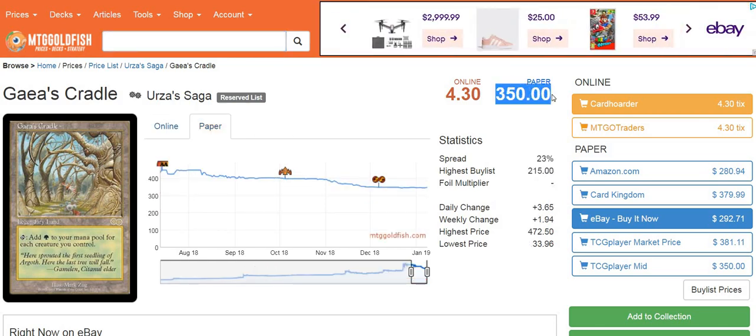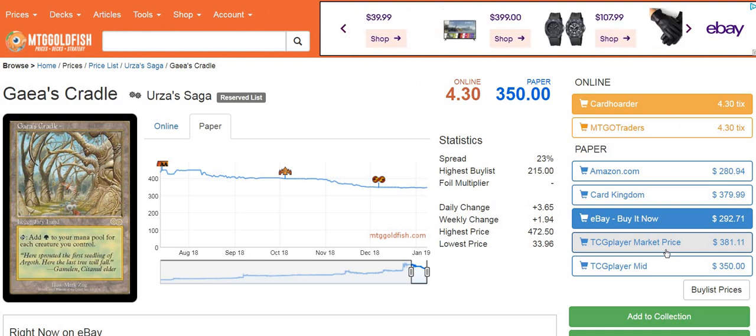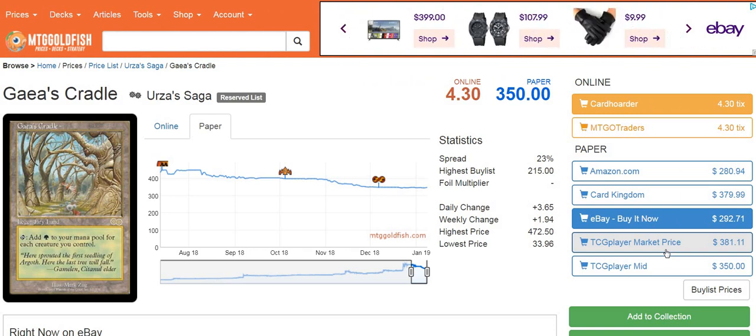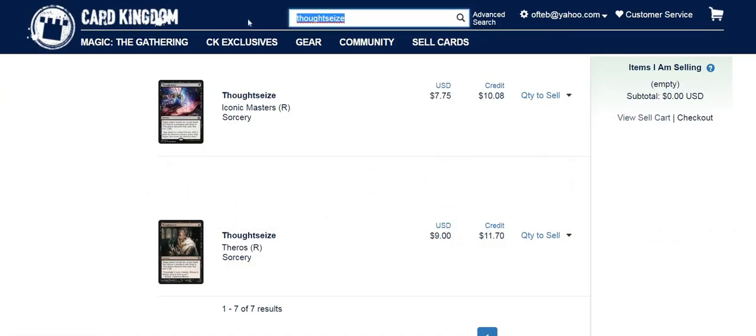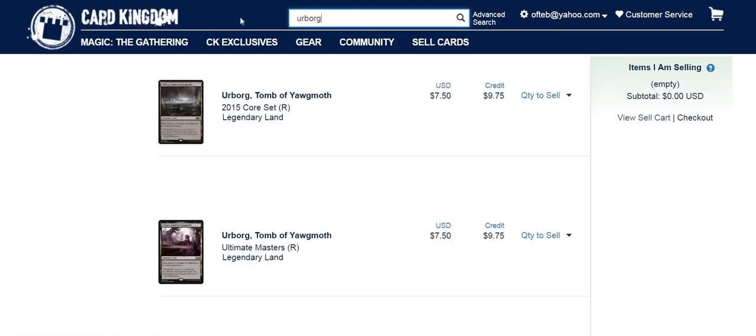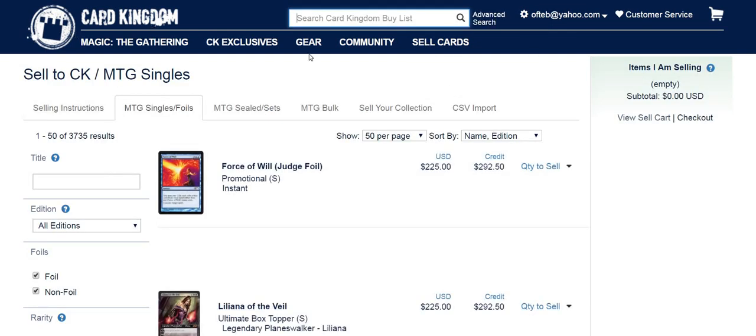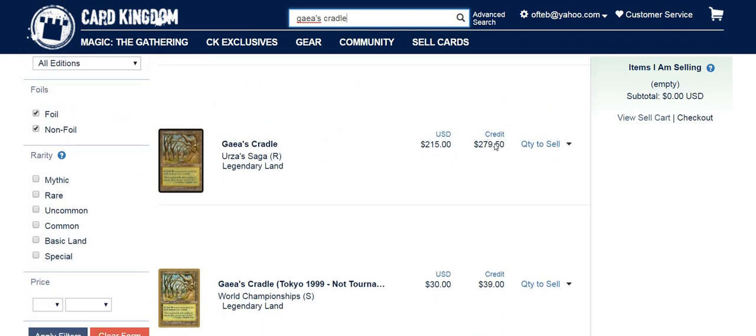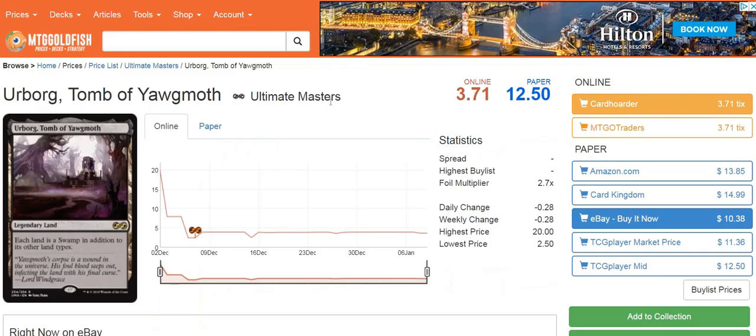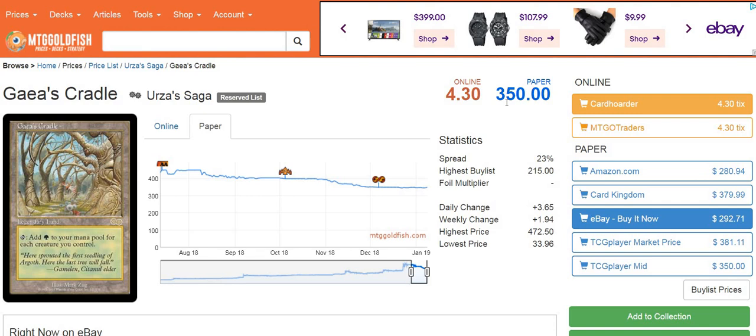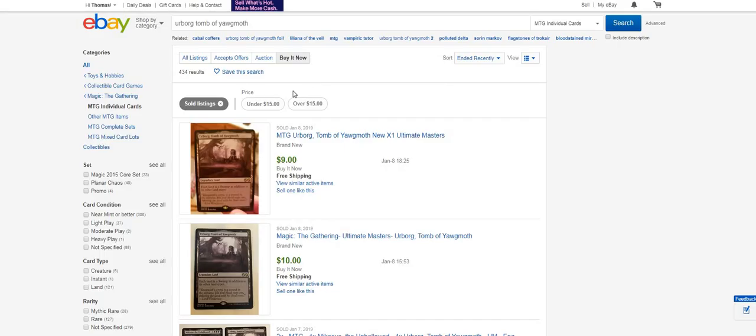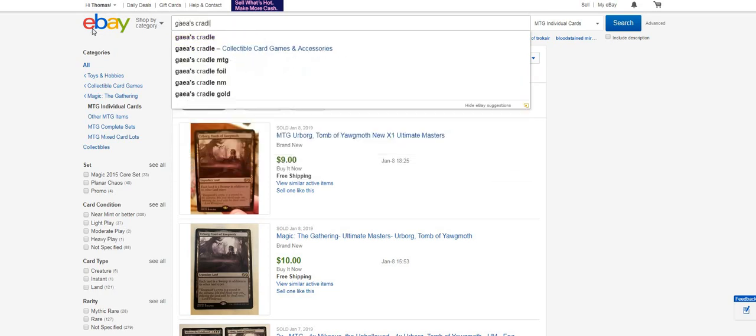Gaea's Cradle is an older card, it's a reserve list card, and it's a somewhat expensive card. The paper price on this is $350, which is the TCG mid price. Now, the market price on this is a $30 difference, $381, that's real important. What's going on here is Gaea's Cradles have been dropping in price, but as vendors are lowering the price, there's still enough previous market history to keep the market price propped up, which makes a big difference if you happen to be trading off or trading into a Gaea's Cradle. When we go to Card Kingdom and check, their credit that they're offering is $279.50, so $280 versus $350, so you're down $80, which is pretty substantial. And remember, that's for near mint copies.